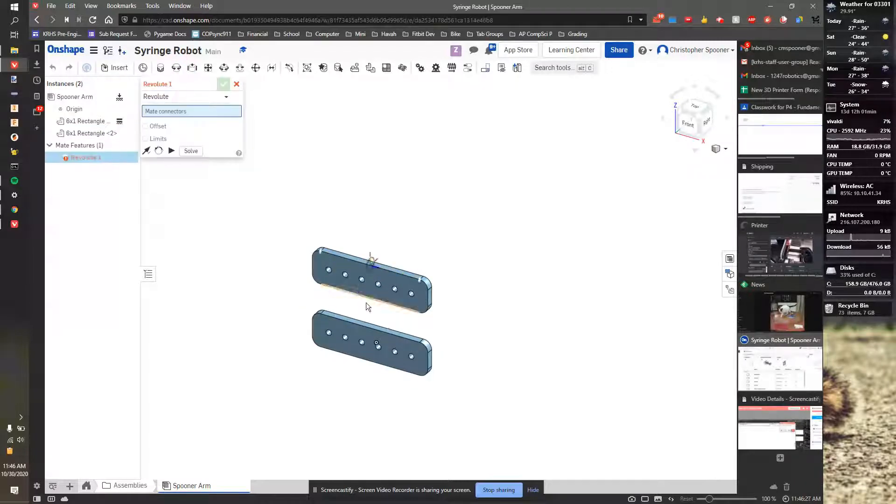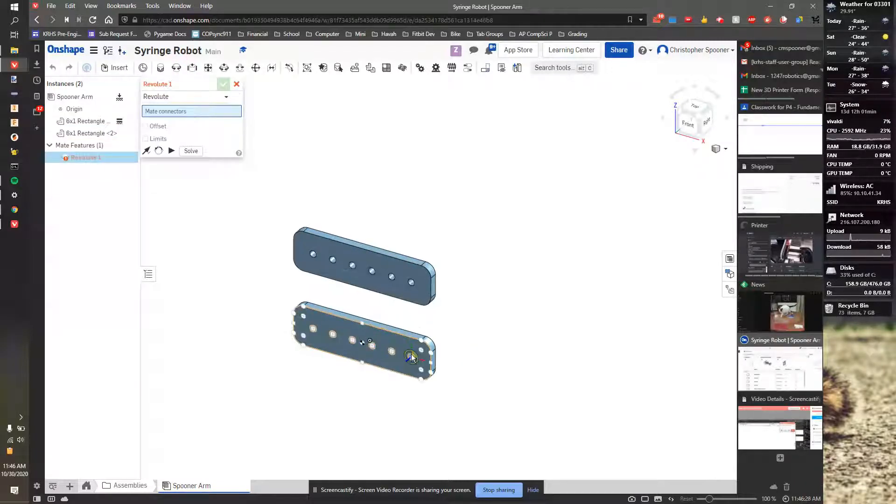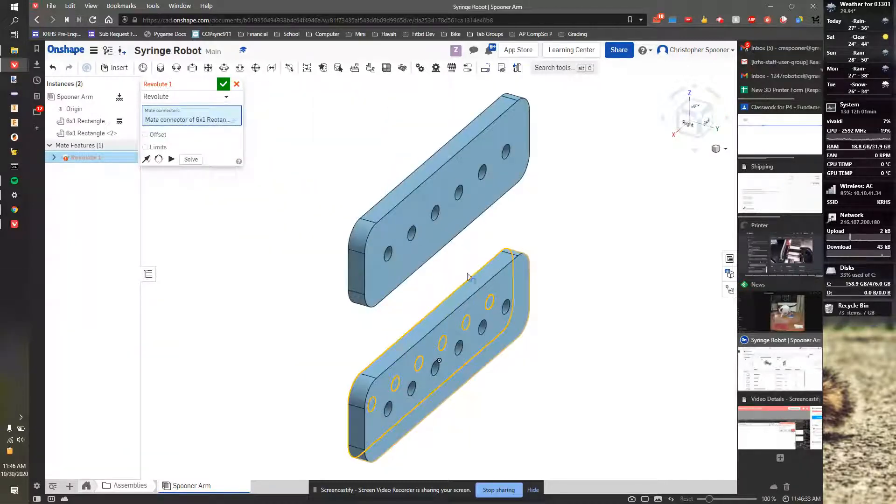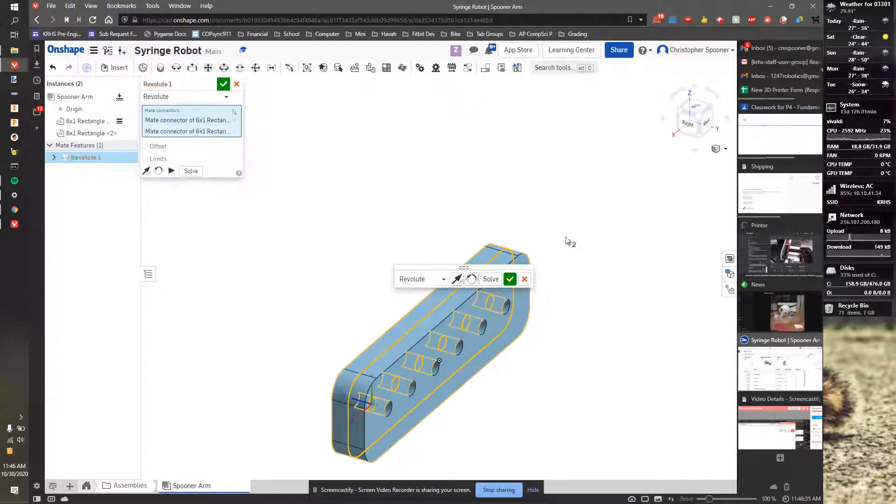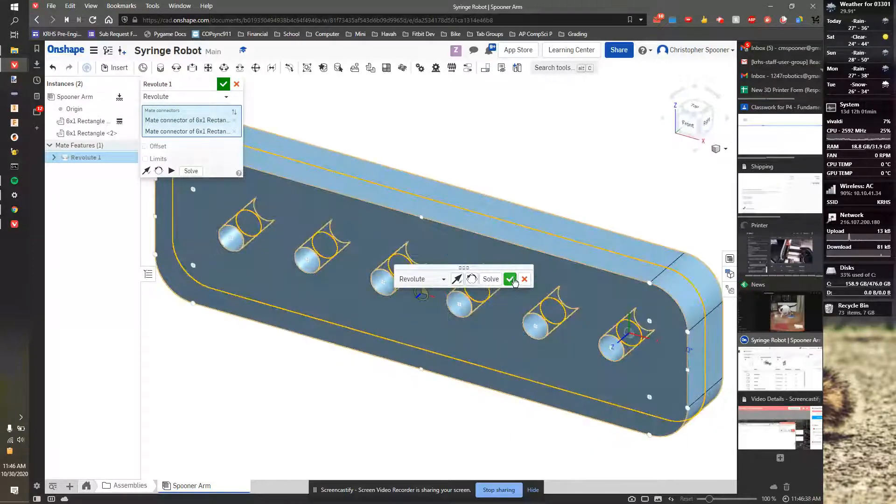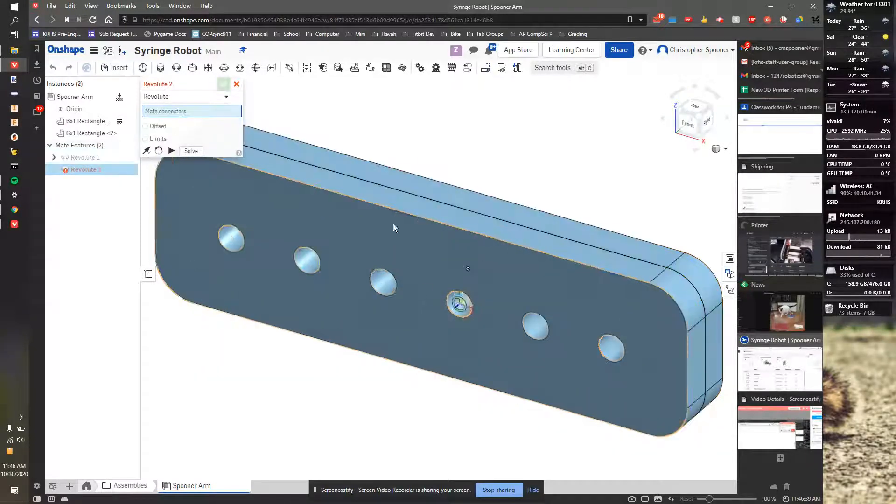So I'm going to click revolve. I'm going to click this face here. And I'm also going to grab the opposite side there. That's better. I want to pick opposite faces so they stick together. I'm going to hit check.